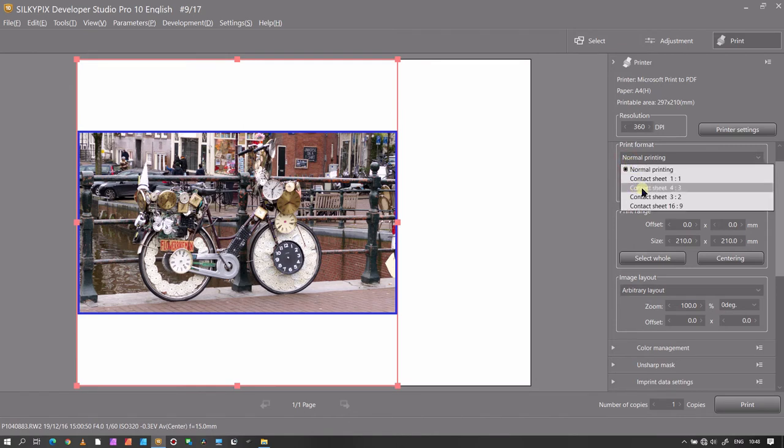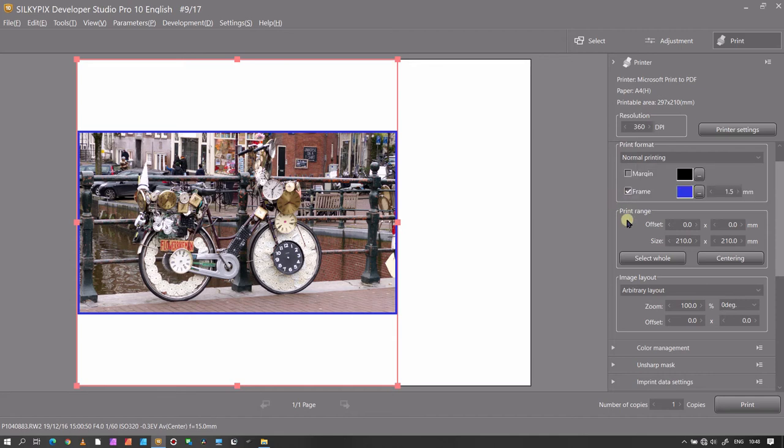You have the normal printing, you can change the ratio of your photos, the print range, image layout, how you like your image.